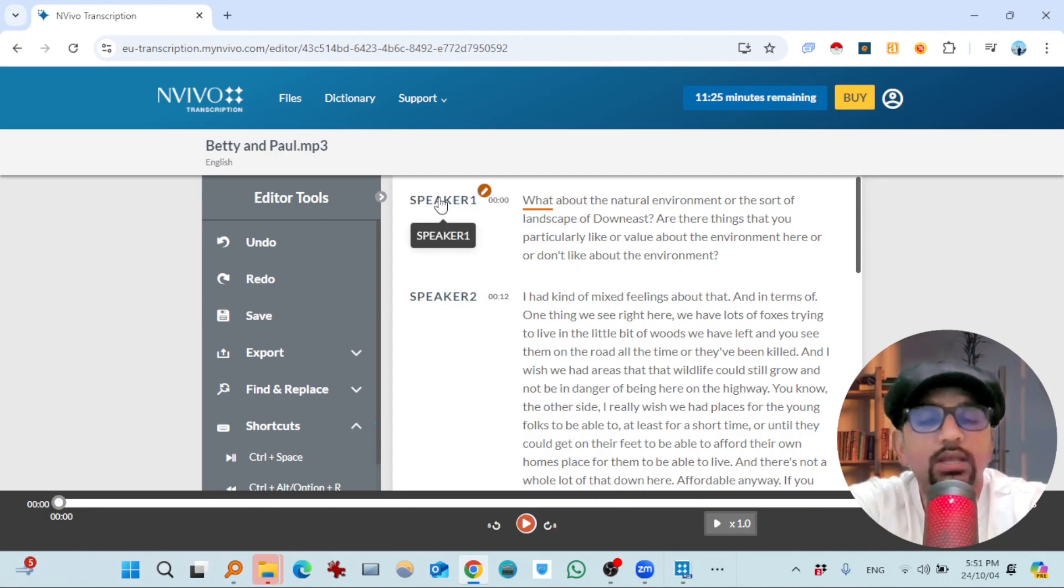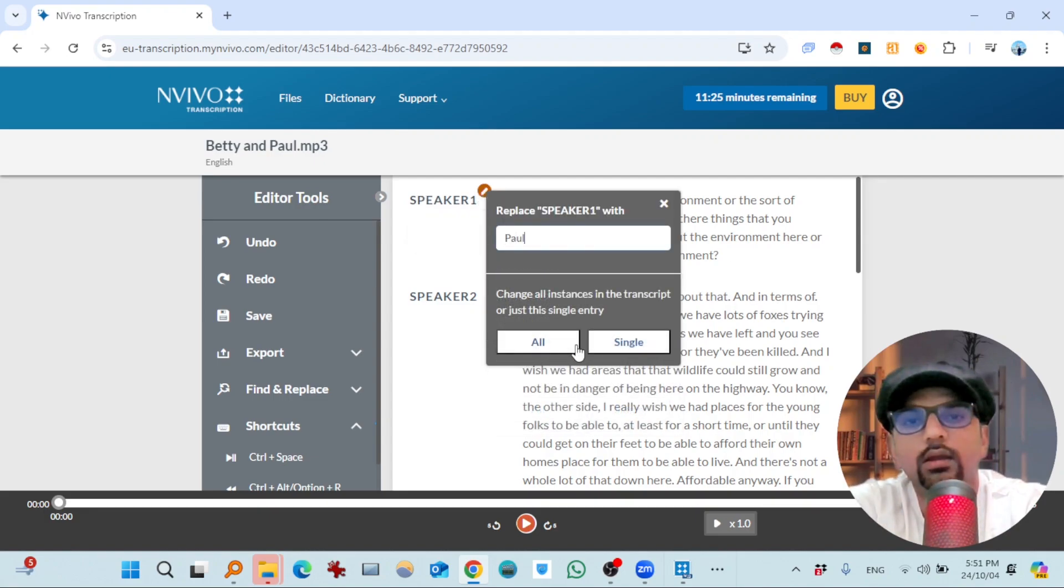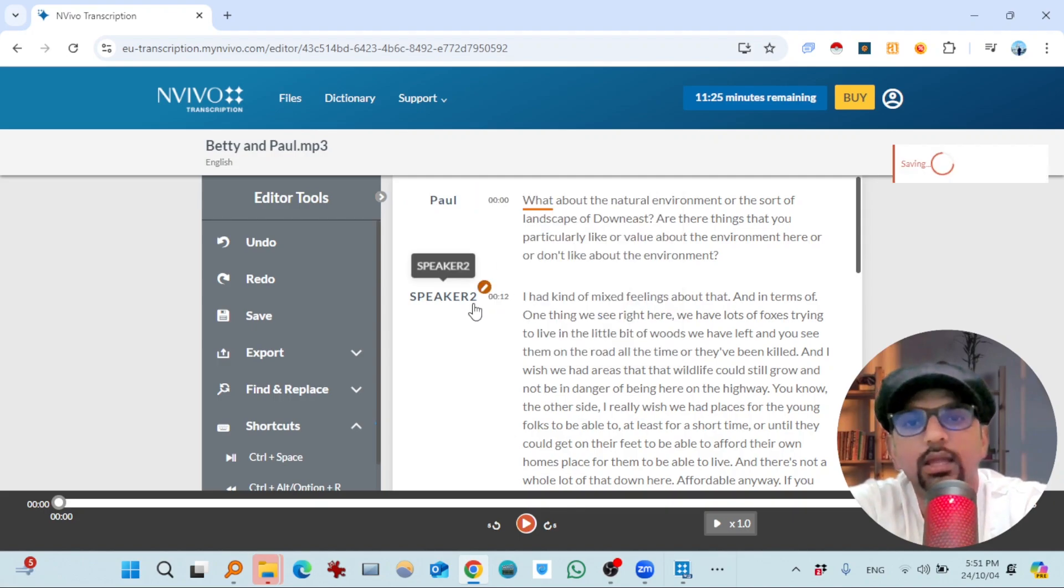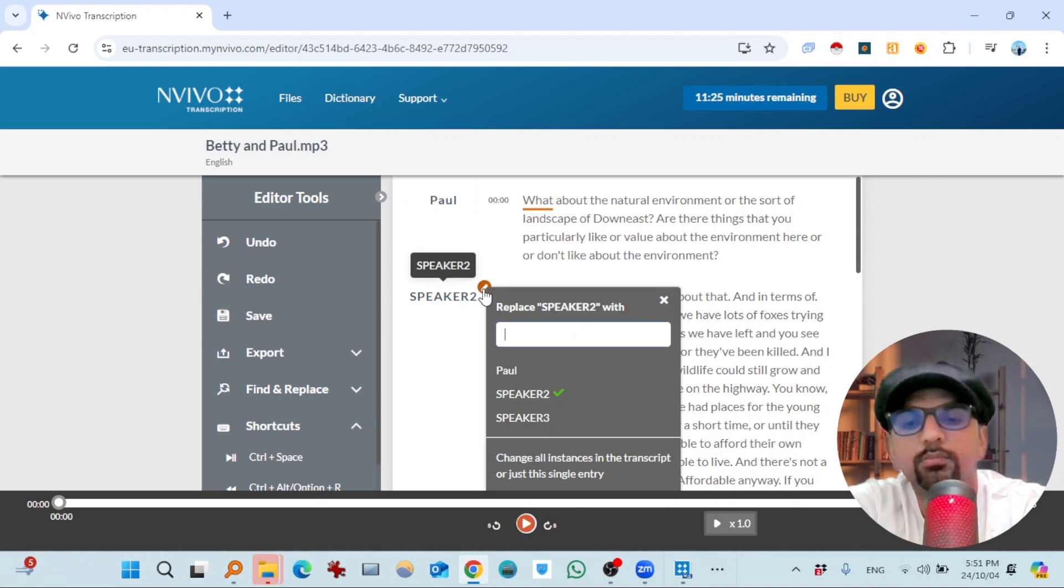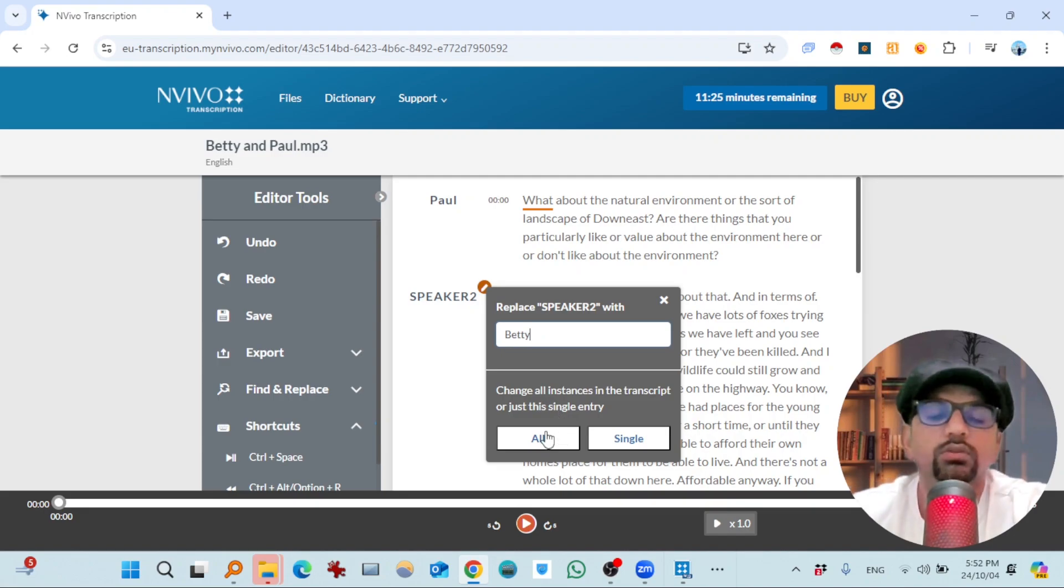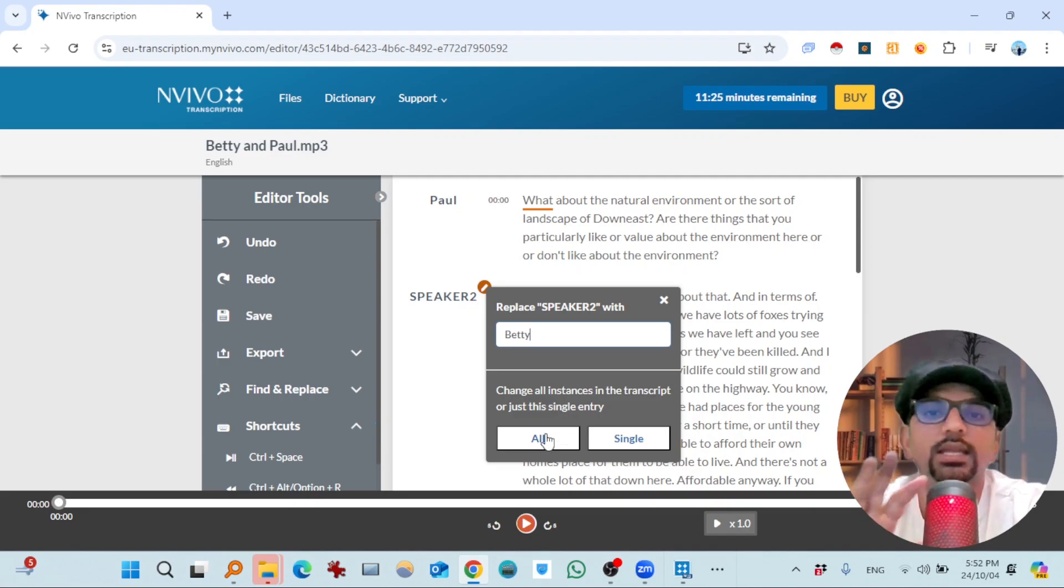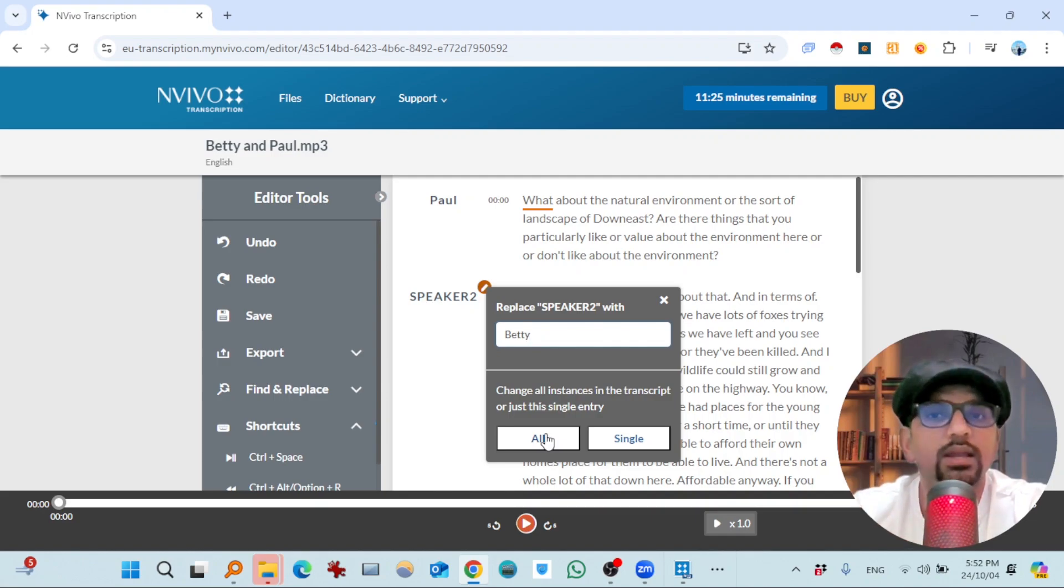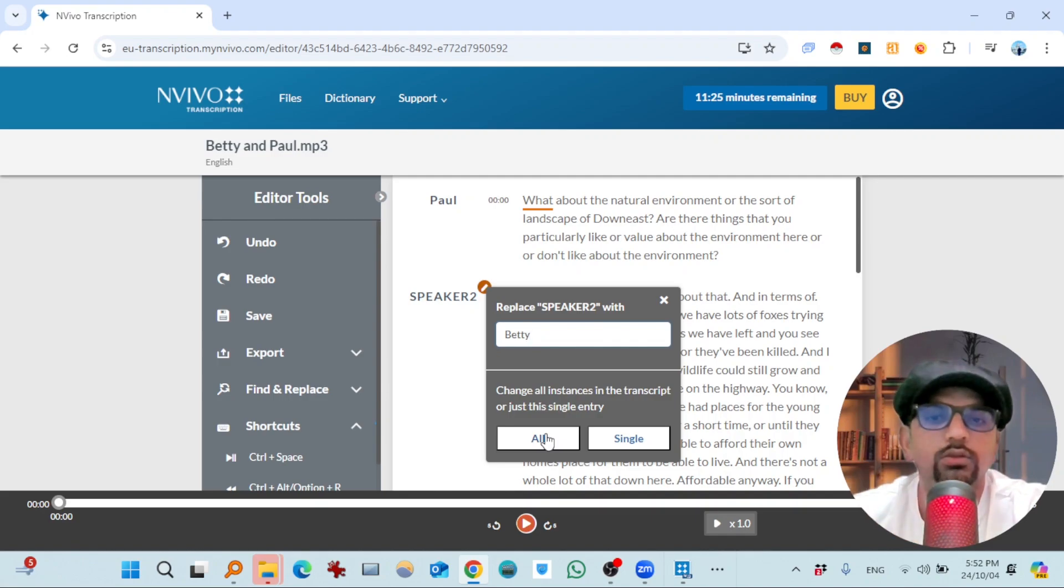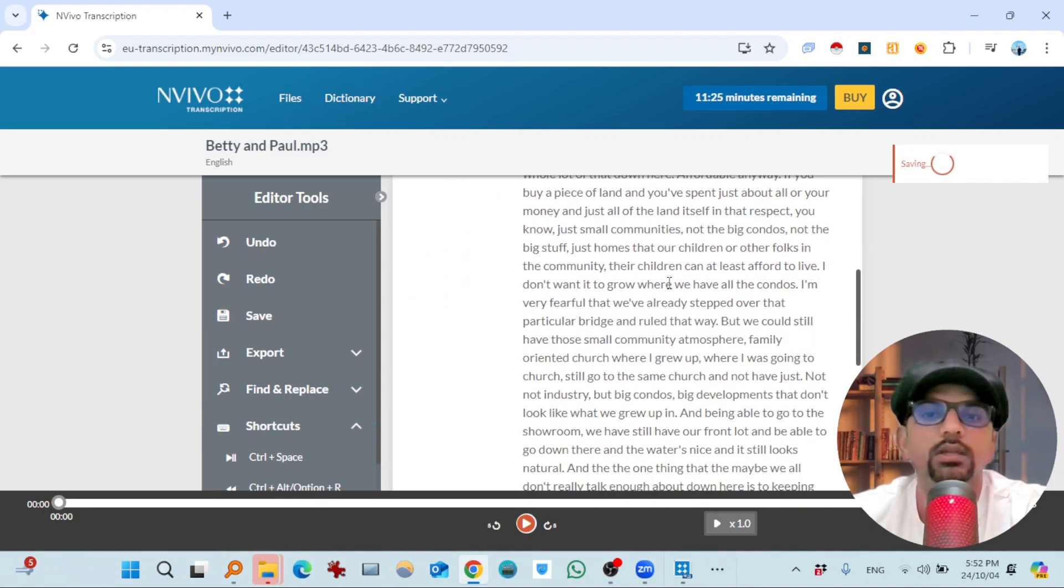And you can change these speaker names as well. Let's say this was Paul. Okay, single. And this one was Betty. So this all means all the sentences that are spoken by this Betty and are available in this transcript, and the speaker name will be changed to Betty for all those with a single click. So you see.